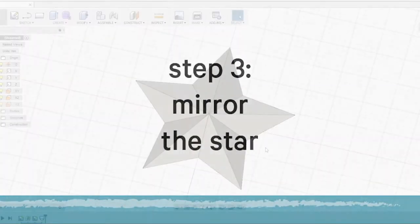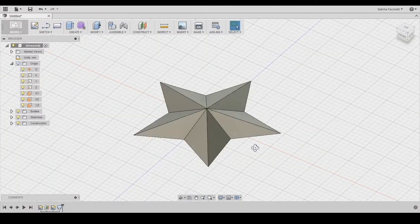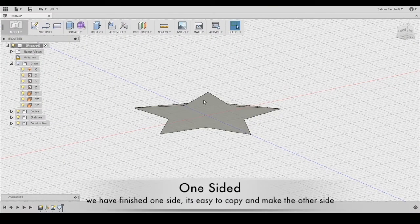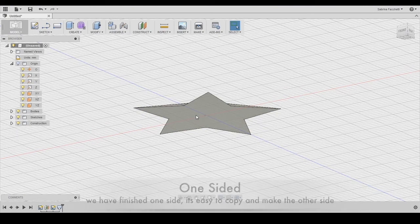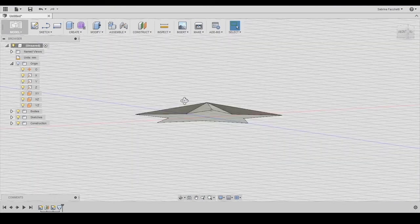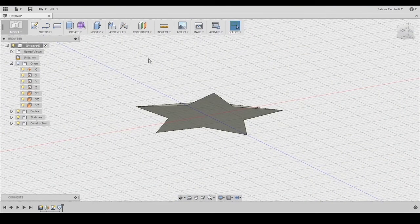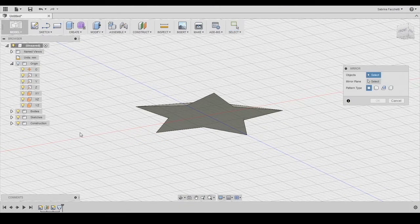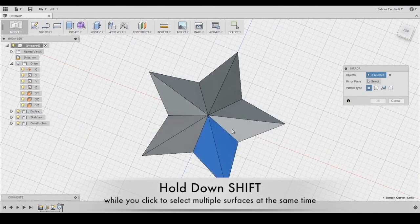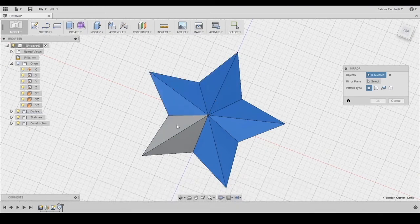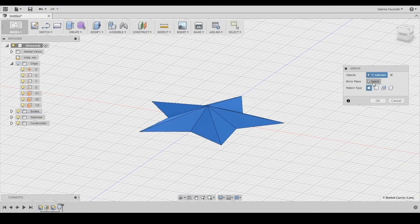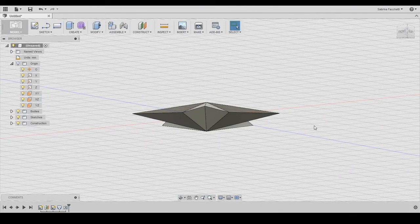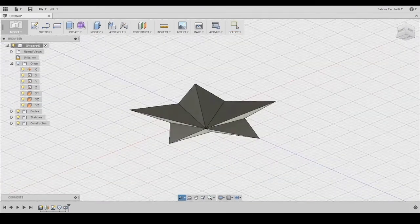Now we need to do the same for the back side of the star that is currently flat. We will use the mirror tool in the create section of the top menu. As object to mirror, we select all the surfaces of the star, including the bottom one. And as mirror plane, we select exactly the same plane we used to create the star sketch. If you cannot select it from the workspace, you can choose it using the left menu in the origin section. And here we are, our star shape is done.